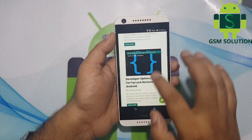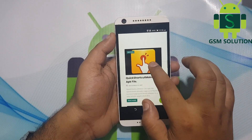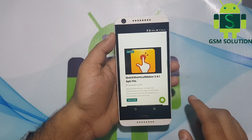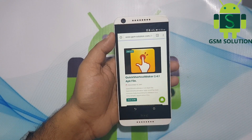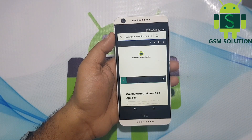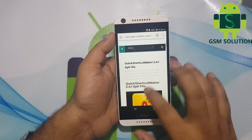Go to our website. Download the Quick Shortcut Maker app and the Google Account Manager app.